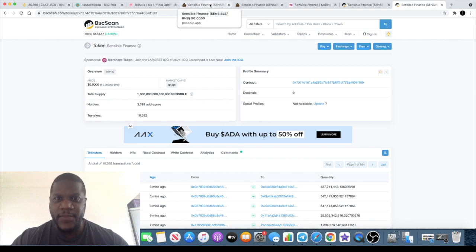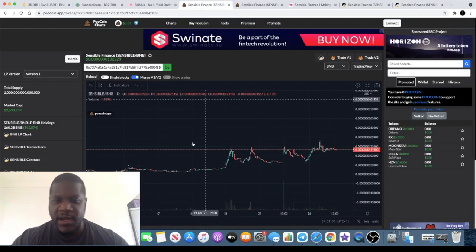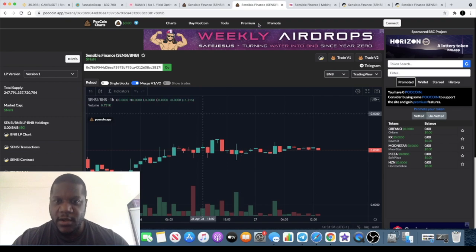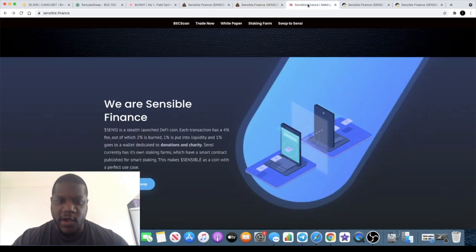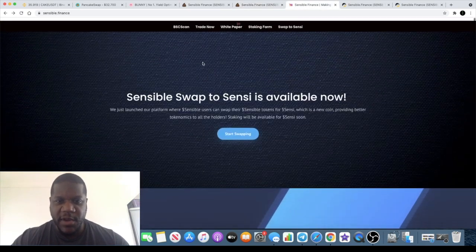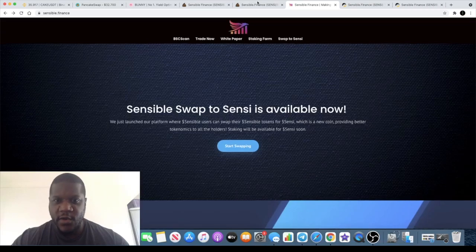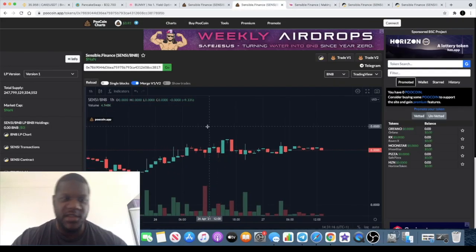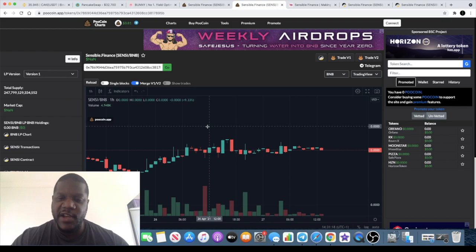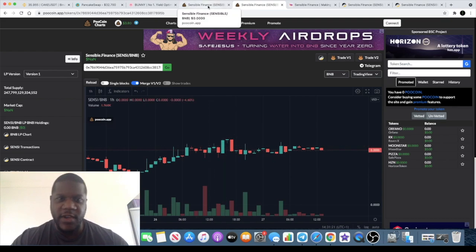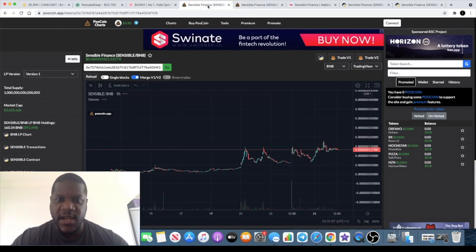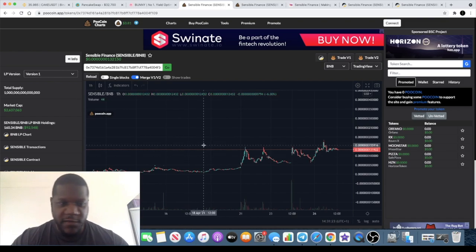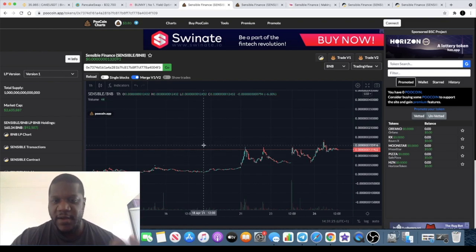But like I said you can take your pick and buy whichever one your heart desires. But if you like to you can just buy Sensible token and swap it on the website or just go straight to the Sensi token and buy that. But just remember you need to use the version 2 on PancakeSwap to buy this one. Sensi for Sensible you can do what you've always been doing and just buy that on version 1.